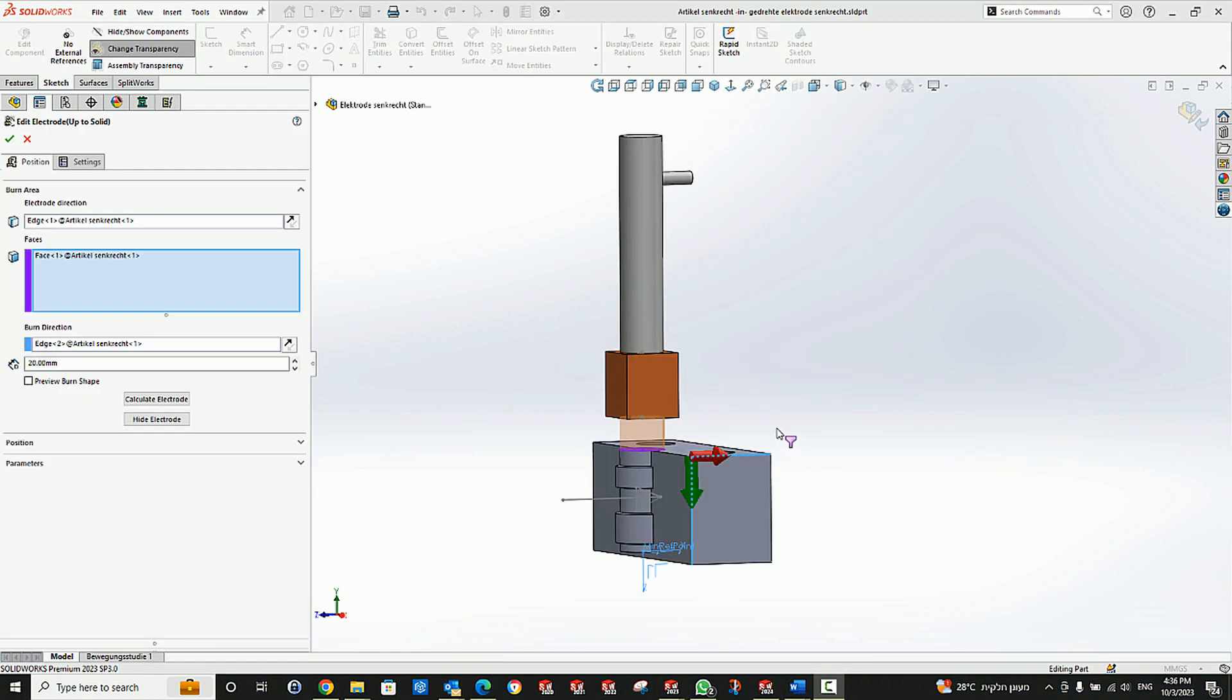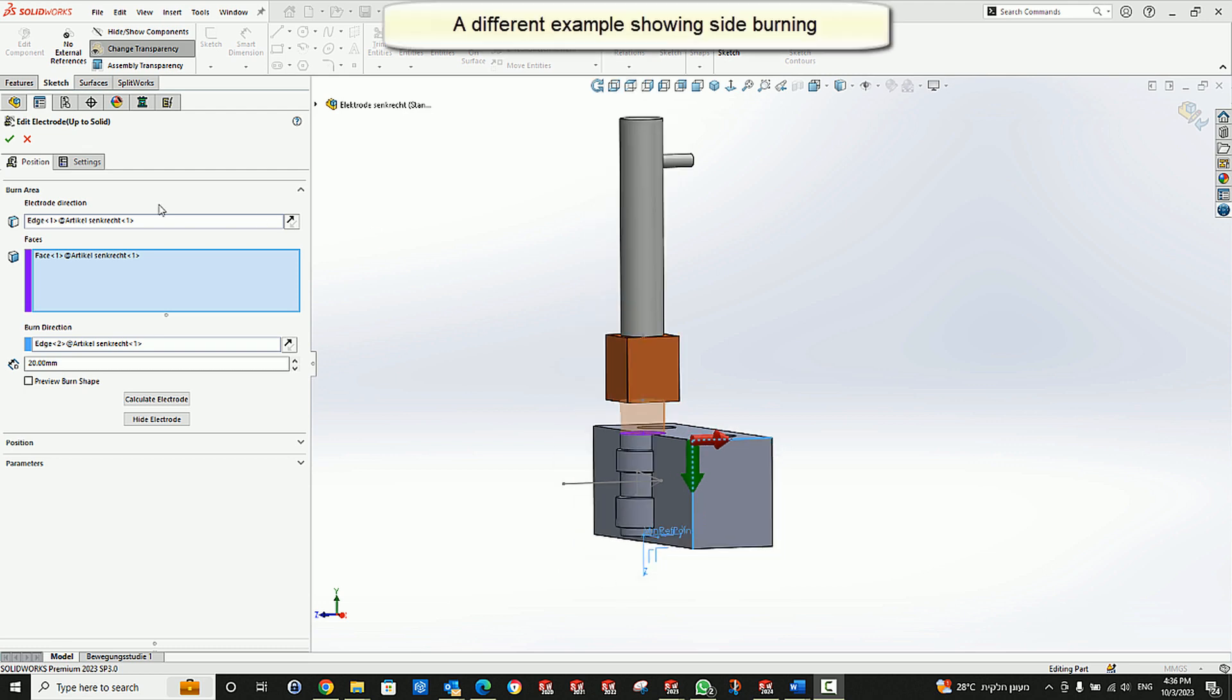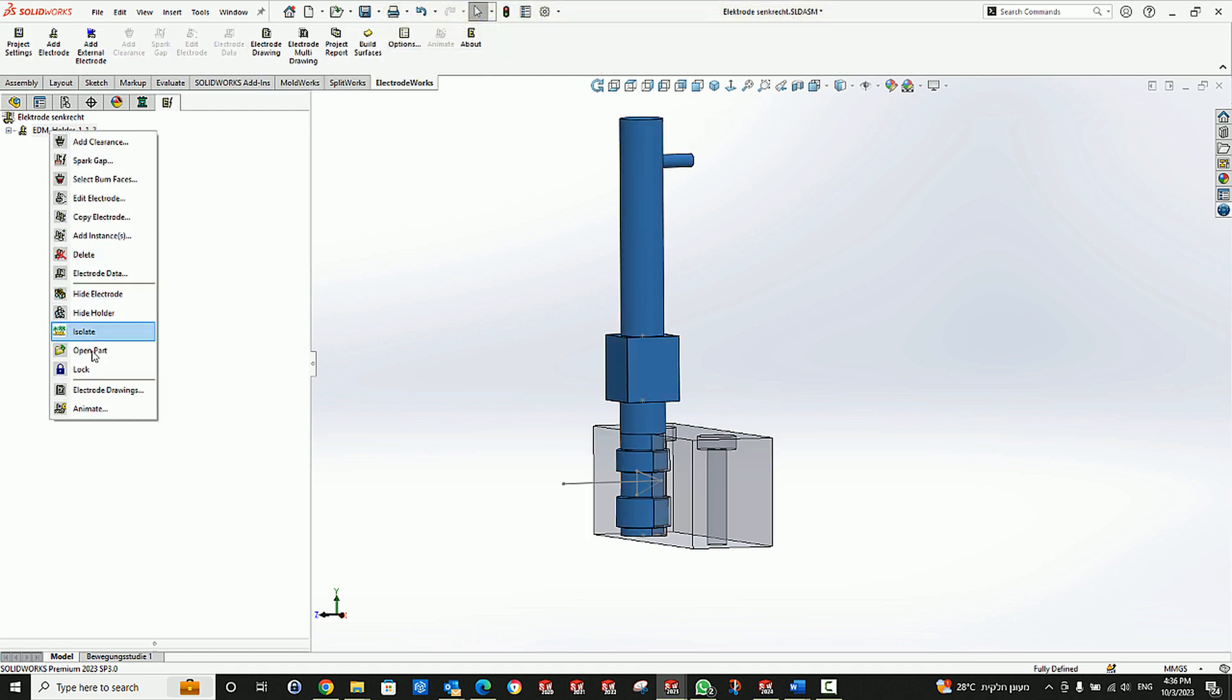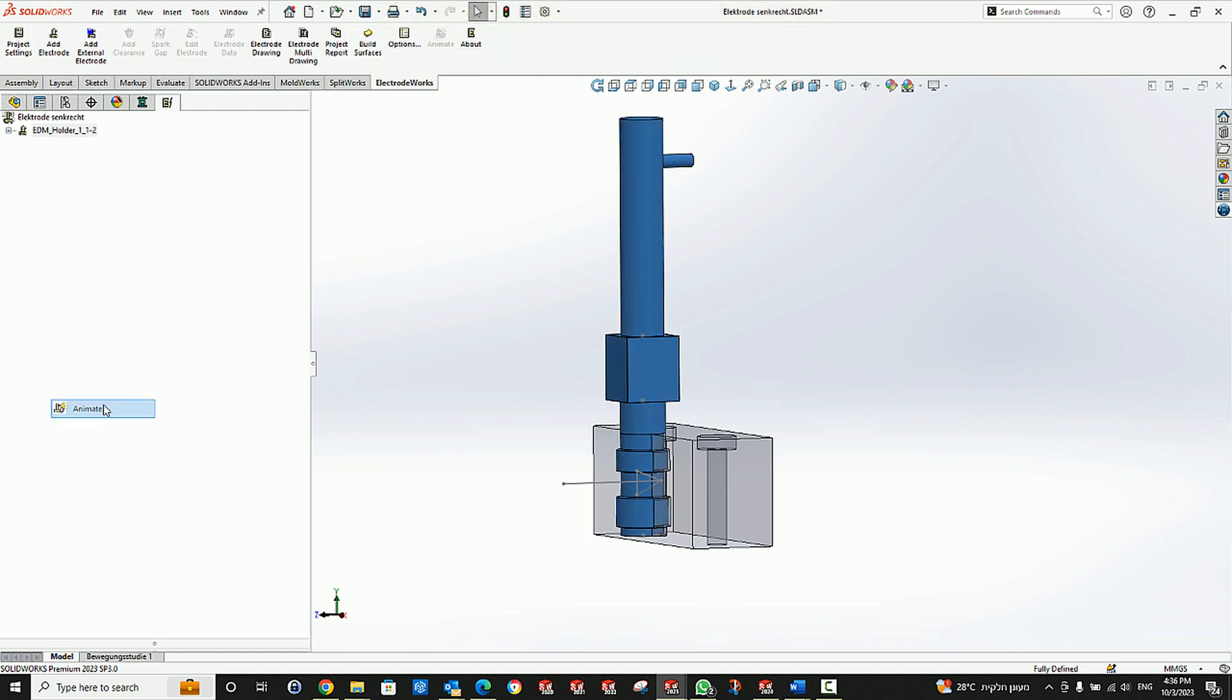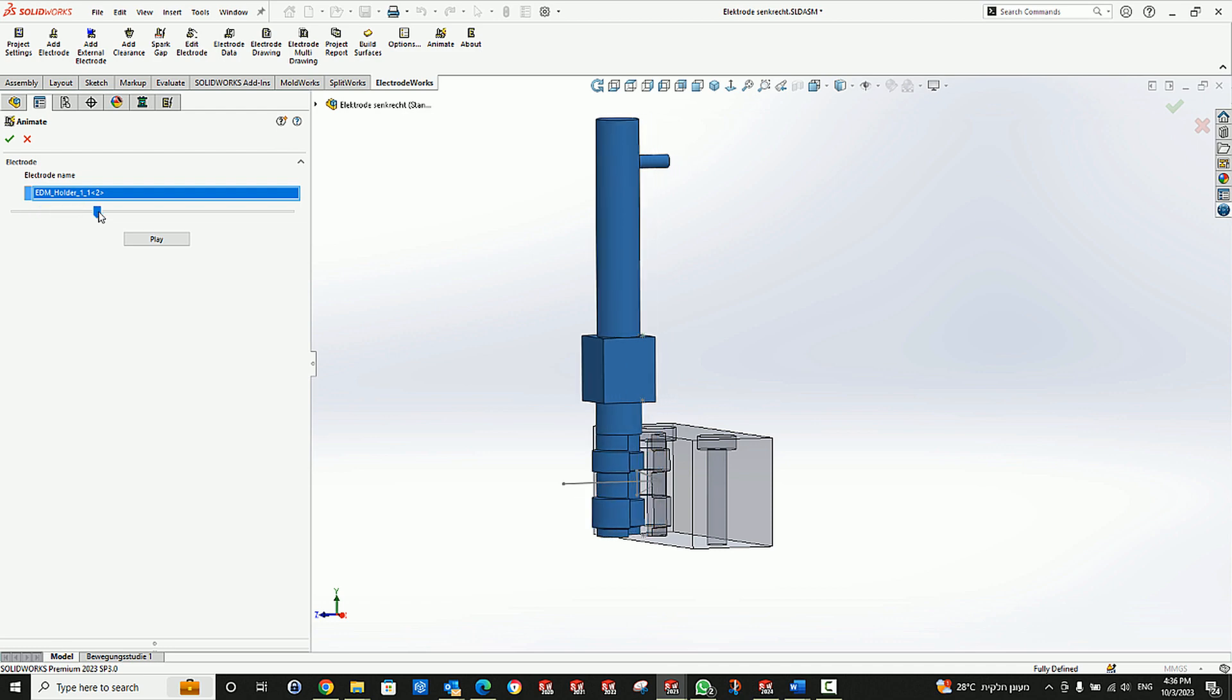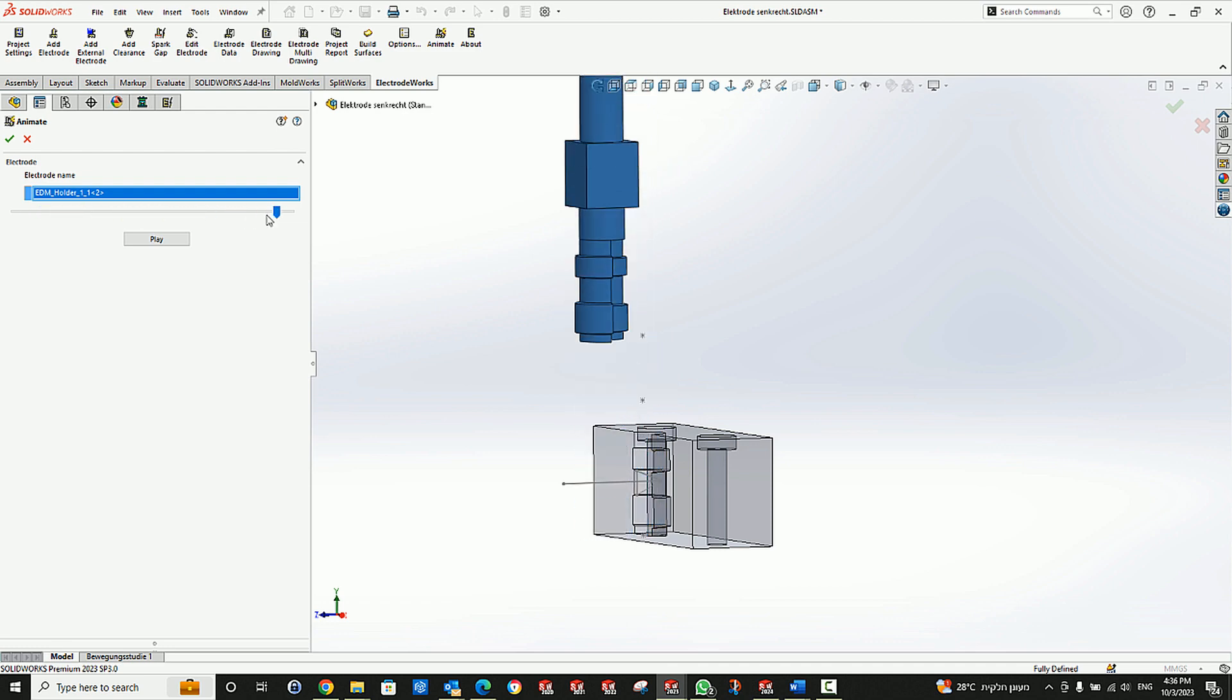Here is a different example showing a side-burning electrode and a simulation of how this electrode will work.